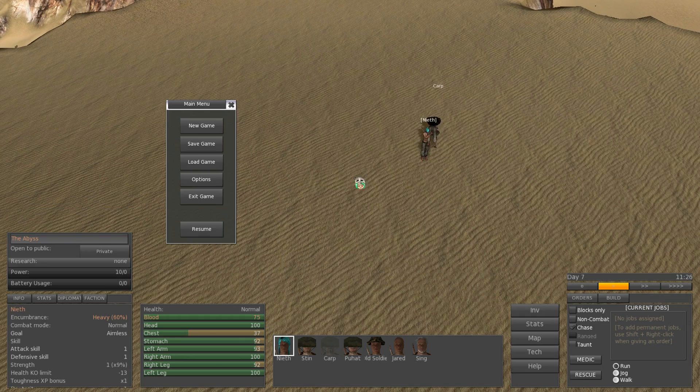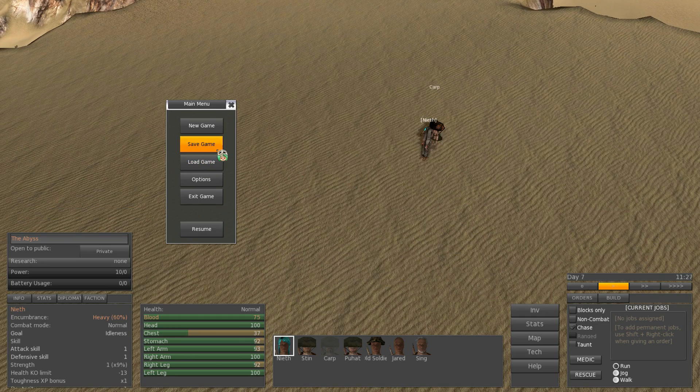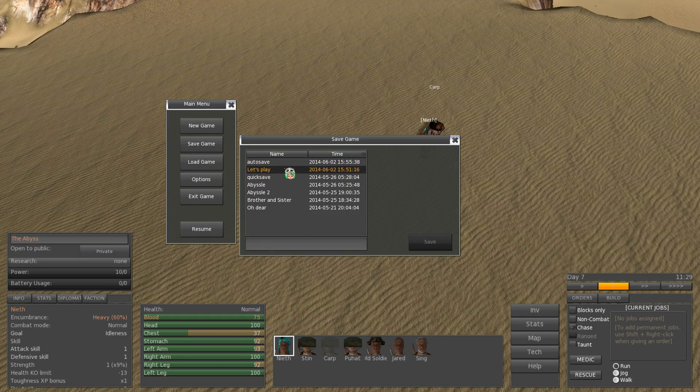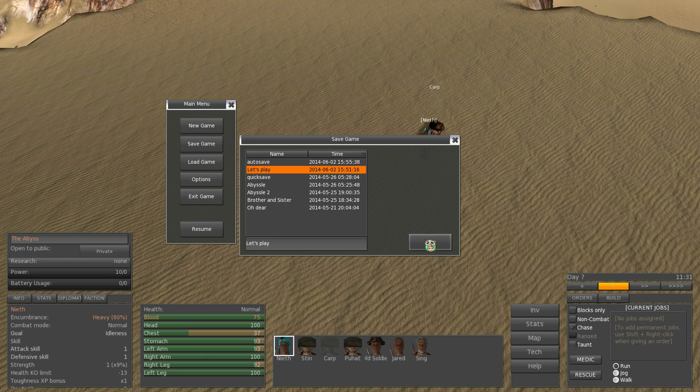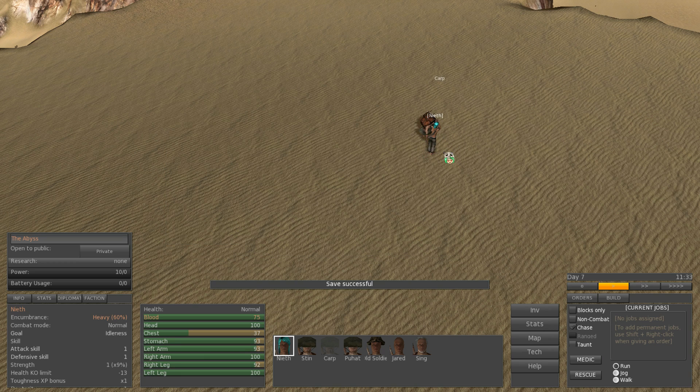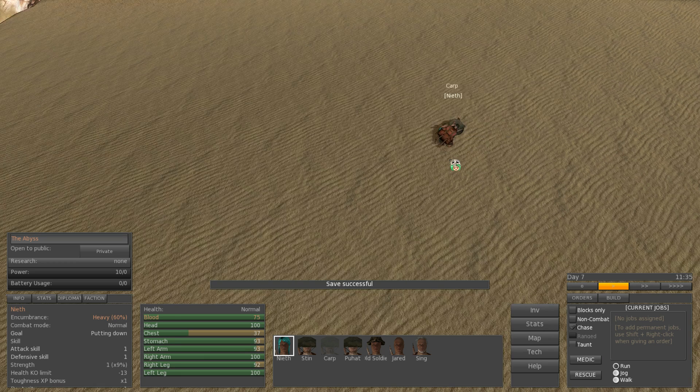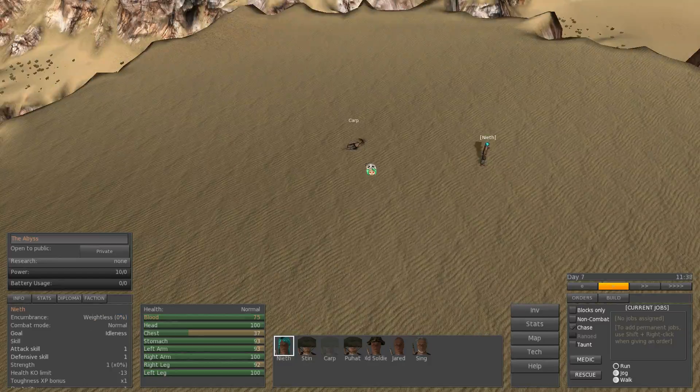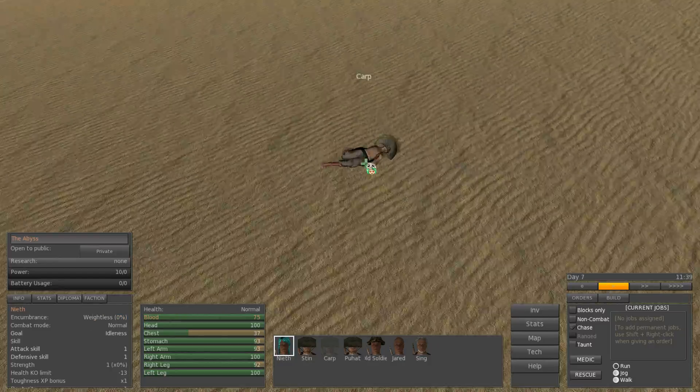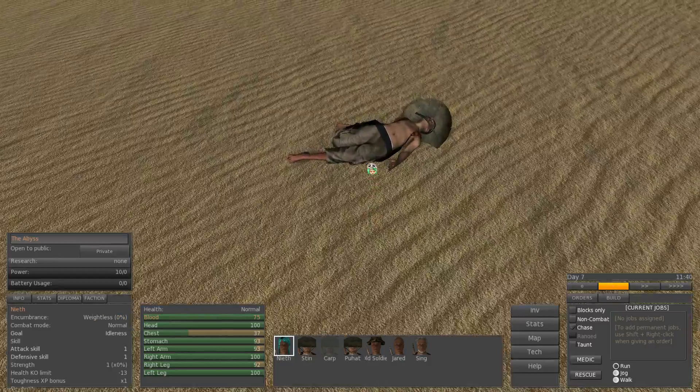Before you set him down and he flings somewhere random, because that's happened to me before in this game, I'm going to save. Put him down. Or you can just throw him. That works too.